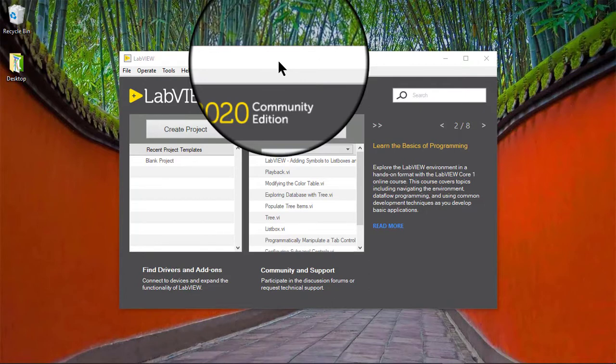In this video, we will learn how to insert or delete rows or columns of data in tables.